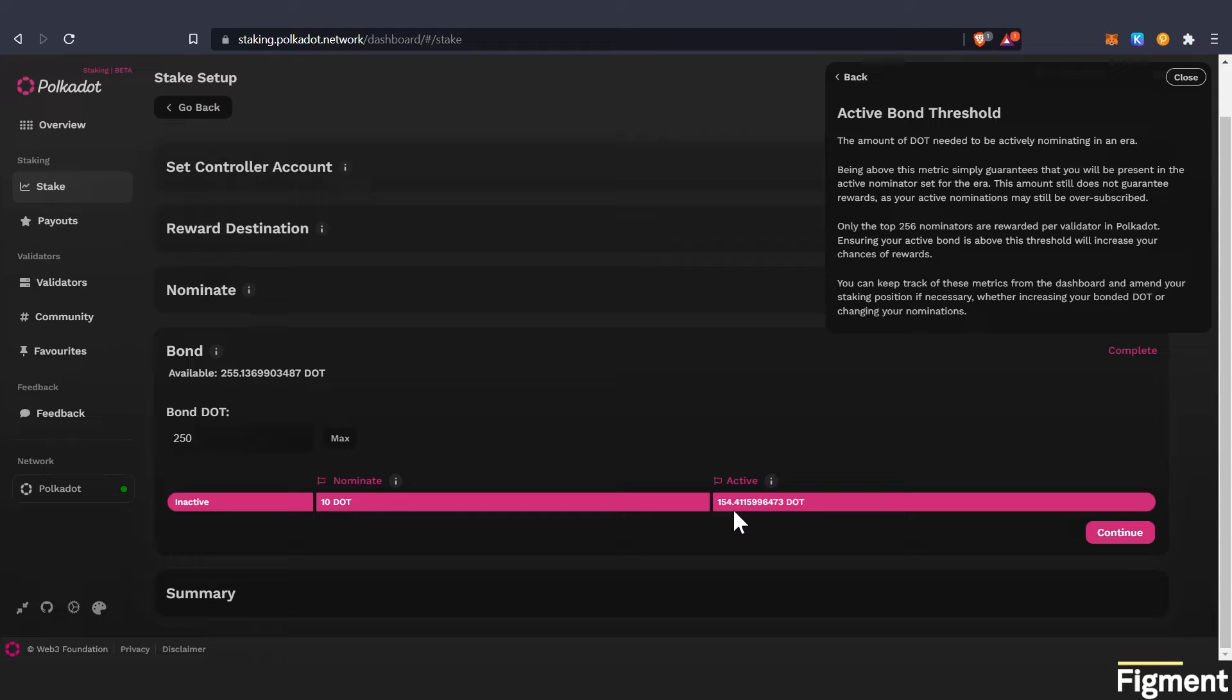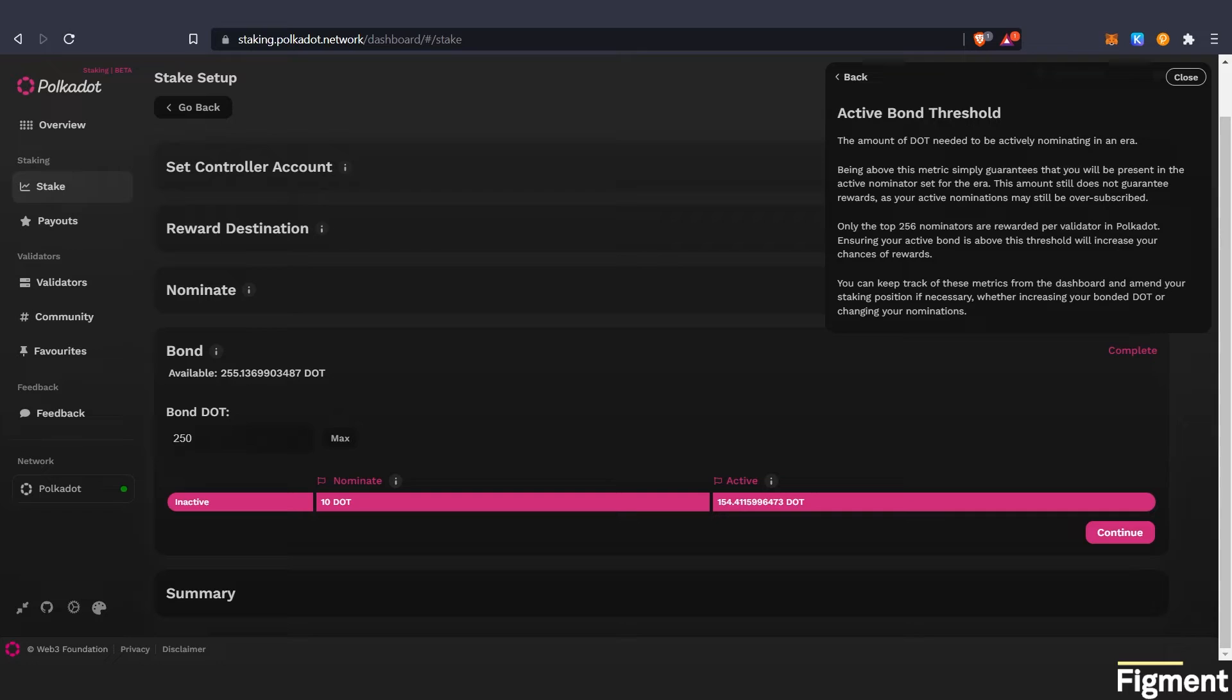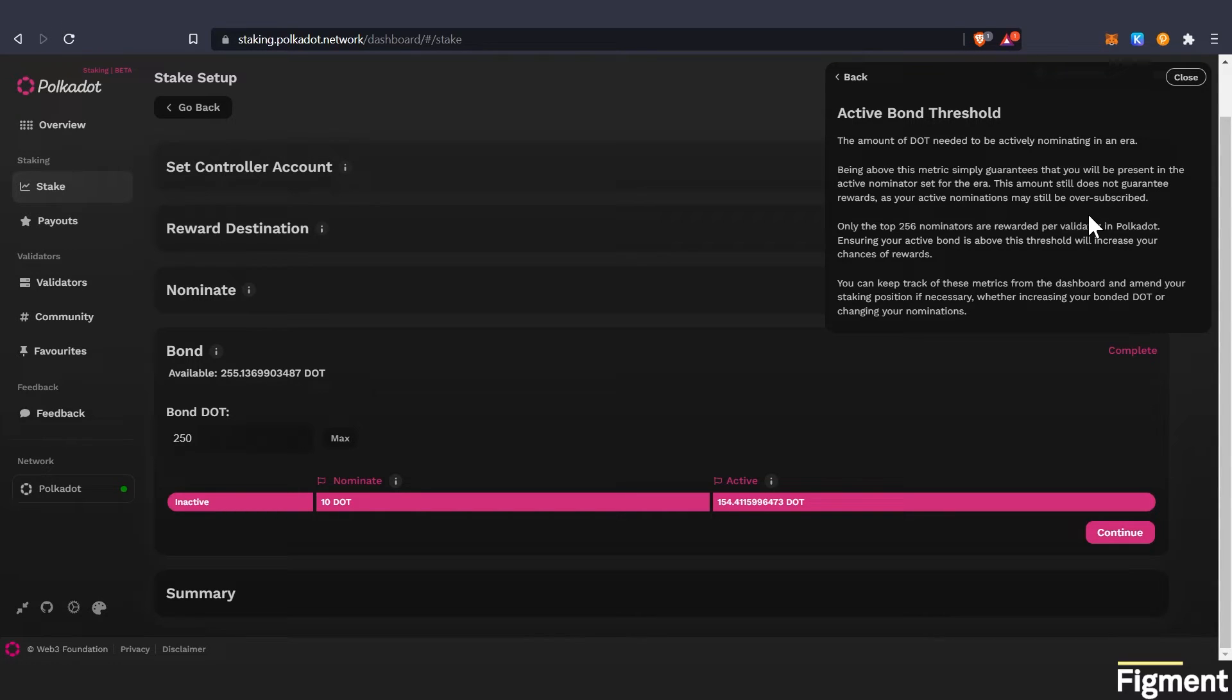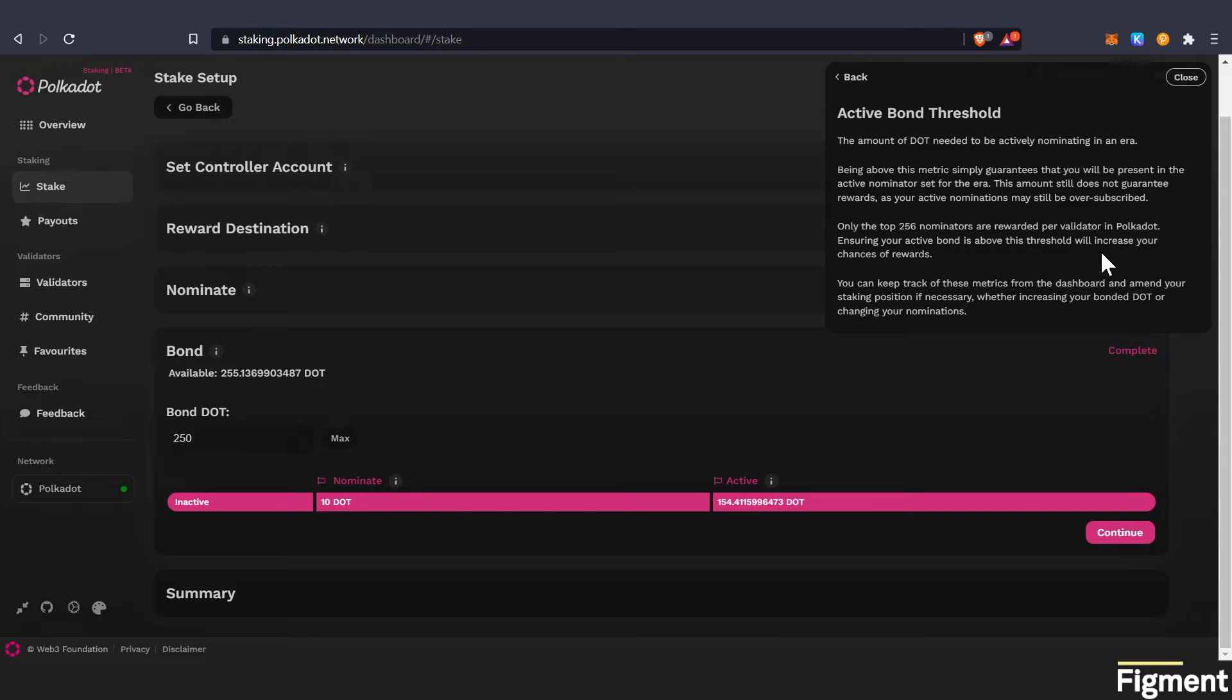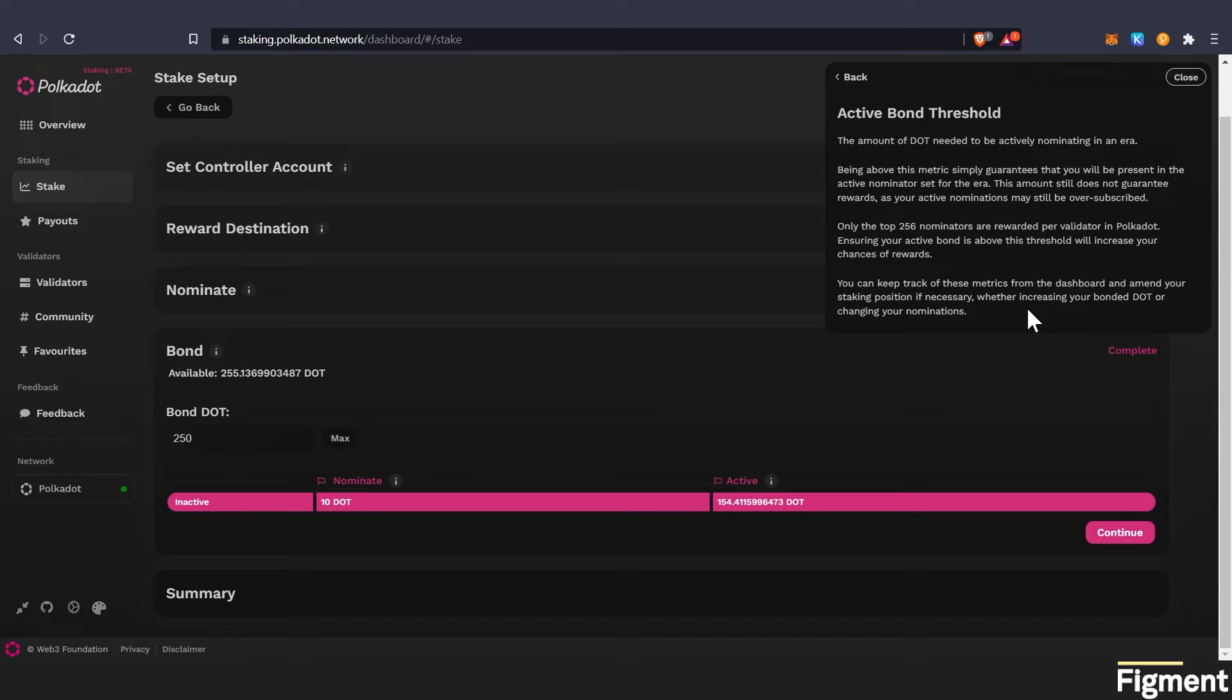This is basically the amount of DOT needed to be actively nominating in the era. Being above this metric simply guarantees that you will be present in the active nominator set for the era. This amount still does not guarantee rewards as your active nominations may still be oversubscribed. Only the top 256 nominators are rewarded per validator in polkadot. Ensuring your active bond is above this threshold will increase your chance of rewards. You can keep track of these metrics from the dashboard and amend your staking position if necessary, whether increasing your bonded DOT or changing your nominations.